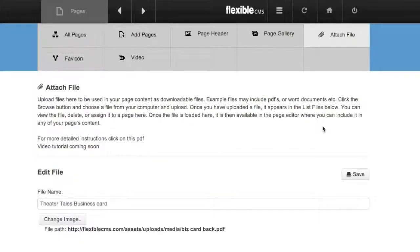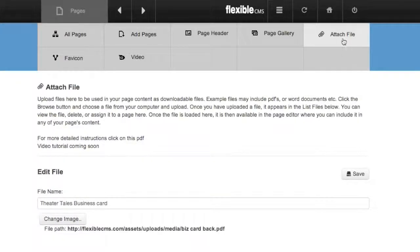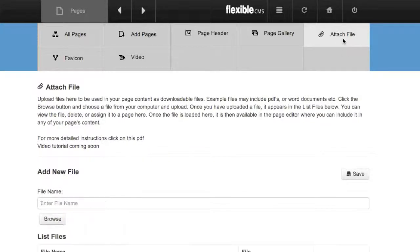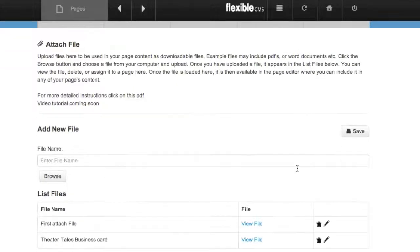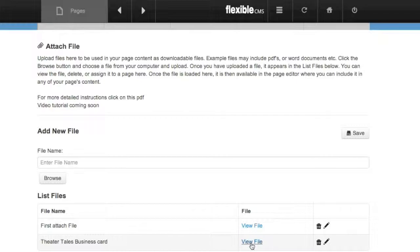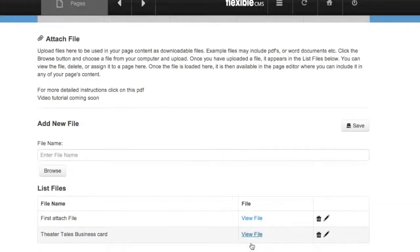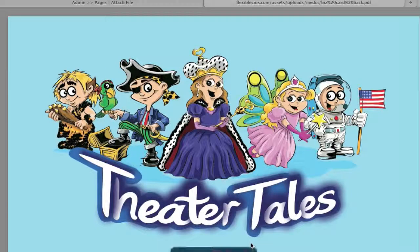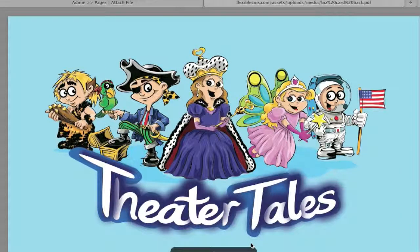So let me go back to Attach File and you'll see that it is now in the list of files that I have loaded to the site. You can view the file here, and that's what it looks like.